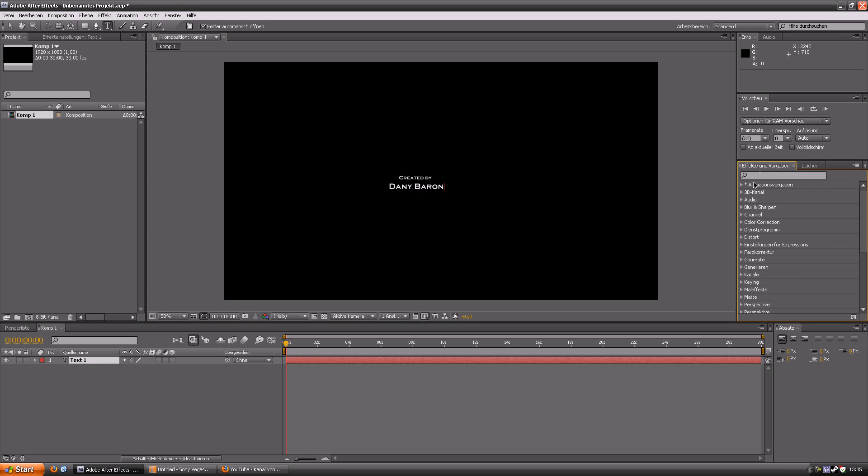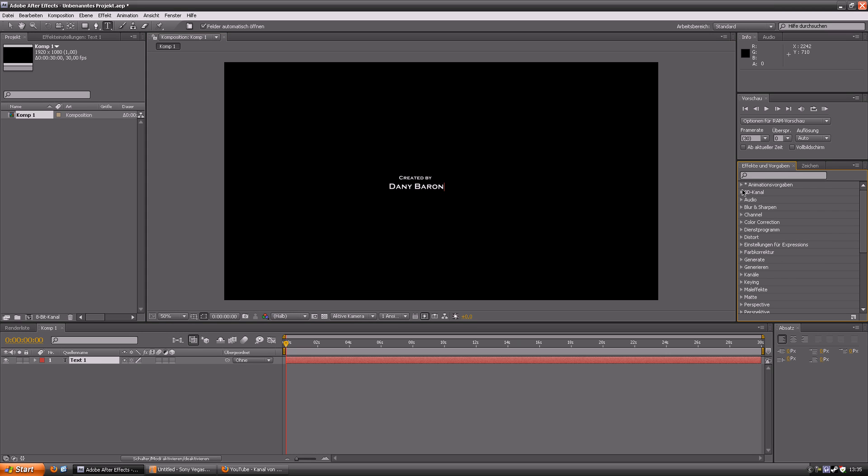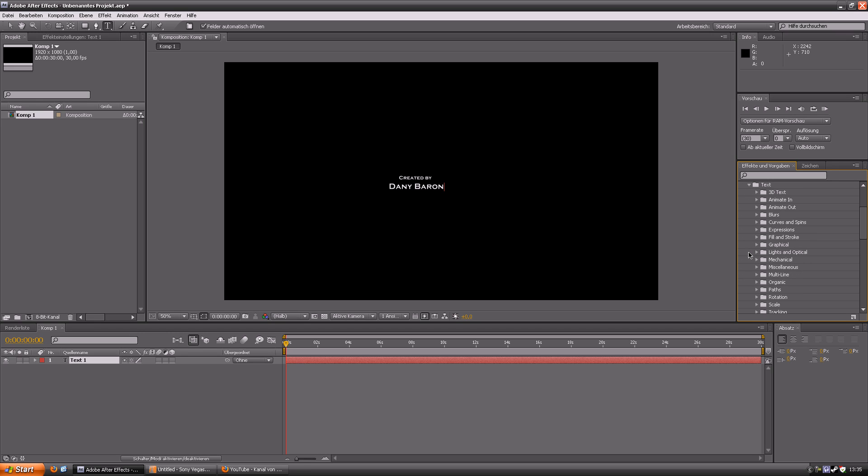And then you just need to click on animation presets and choose text and then blurs. There are also a lot of other amazing effects you can try as well but I am using this now anyway.